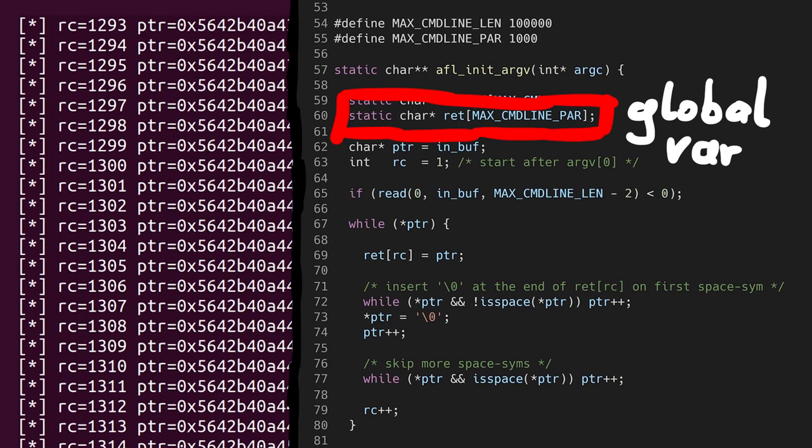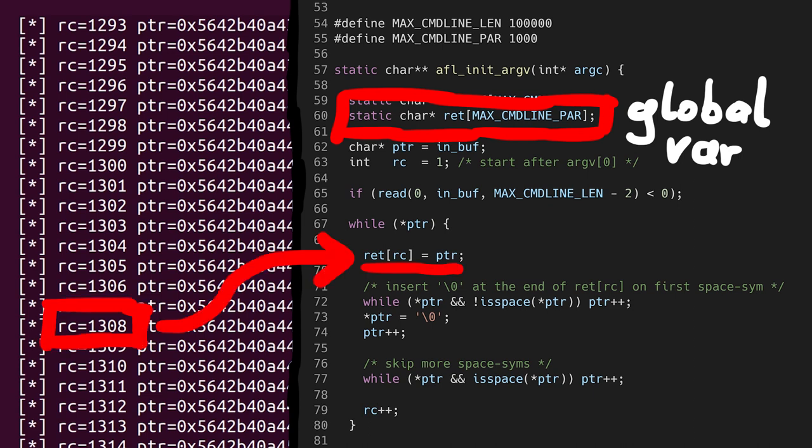Our fake argvs are static buffers, so basically global variables. And so our input must have caused the loop to count rc very high. Way out of bounds of the ret array buffer.